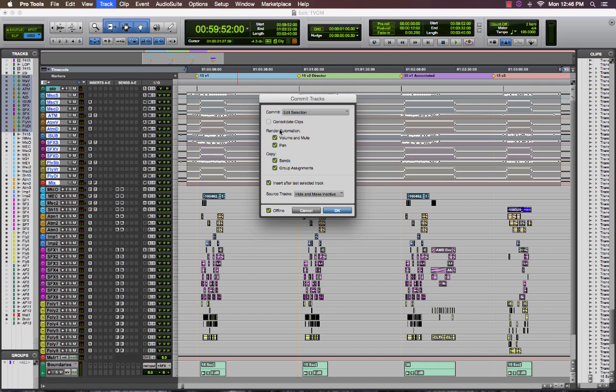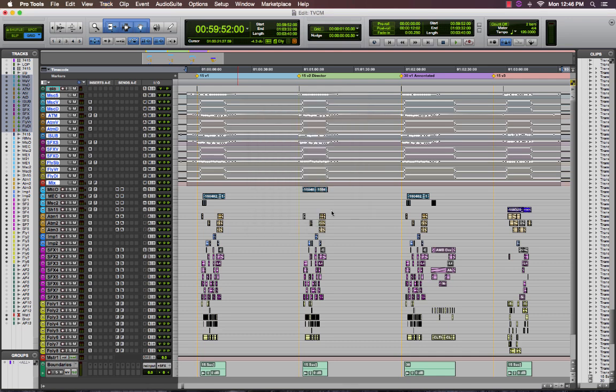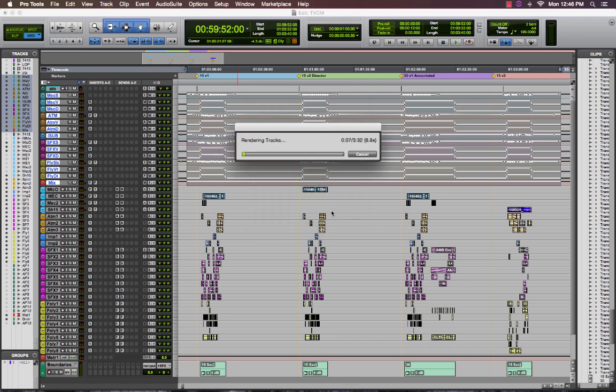But this time I'm not going to consolidate the tracks because I don't want one long file. I am going to commit however the volume and mute and the pan. Once I push OK, Pro Tools begins the rendering process.